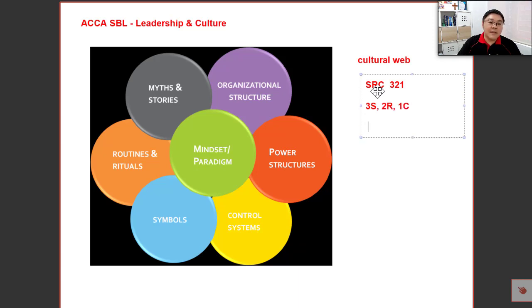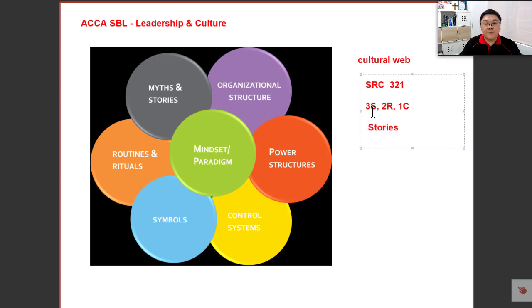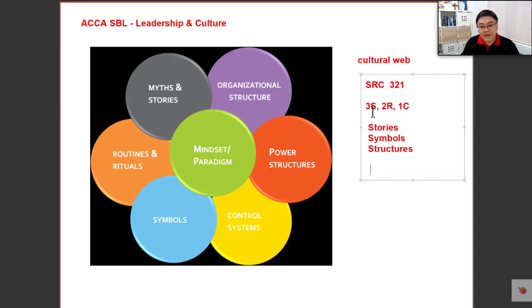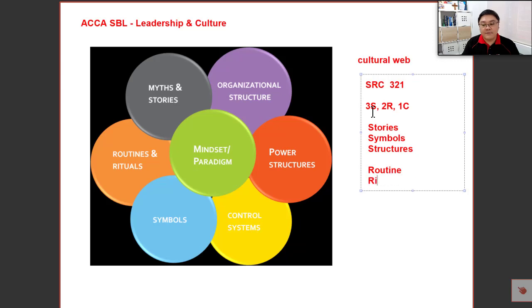So what are these elements? We're looking at stories, symbols, and structures. Structures can refer to both the organizational structures as well as power structures. Then we have routines as well as rituals.